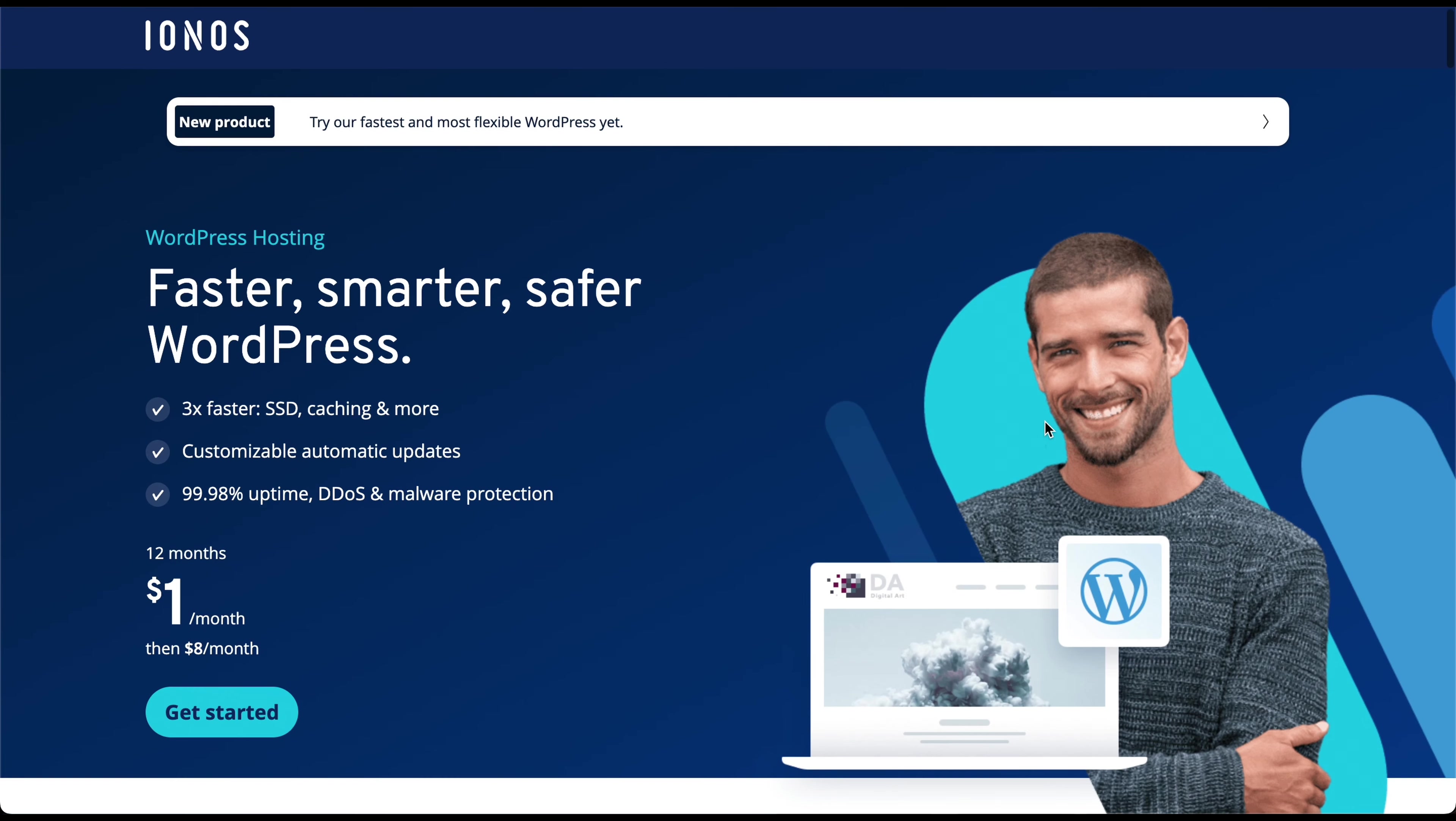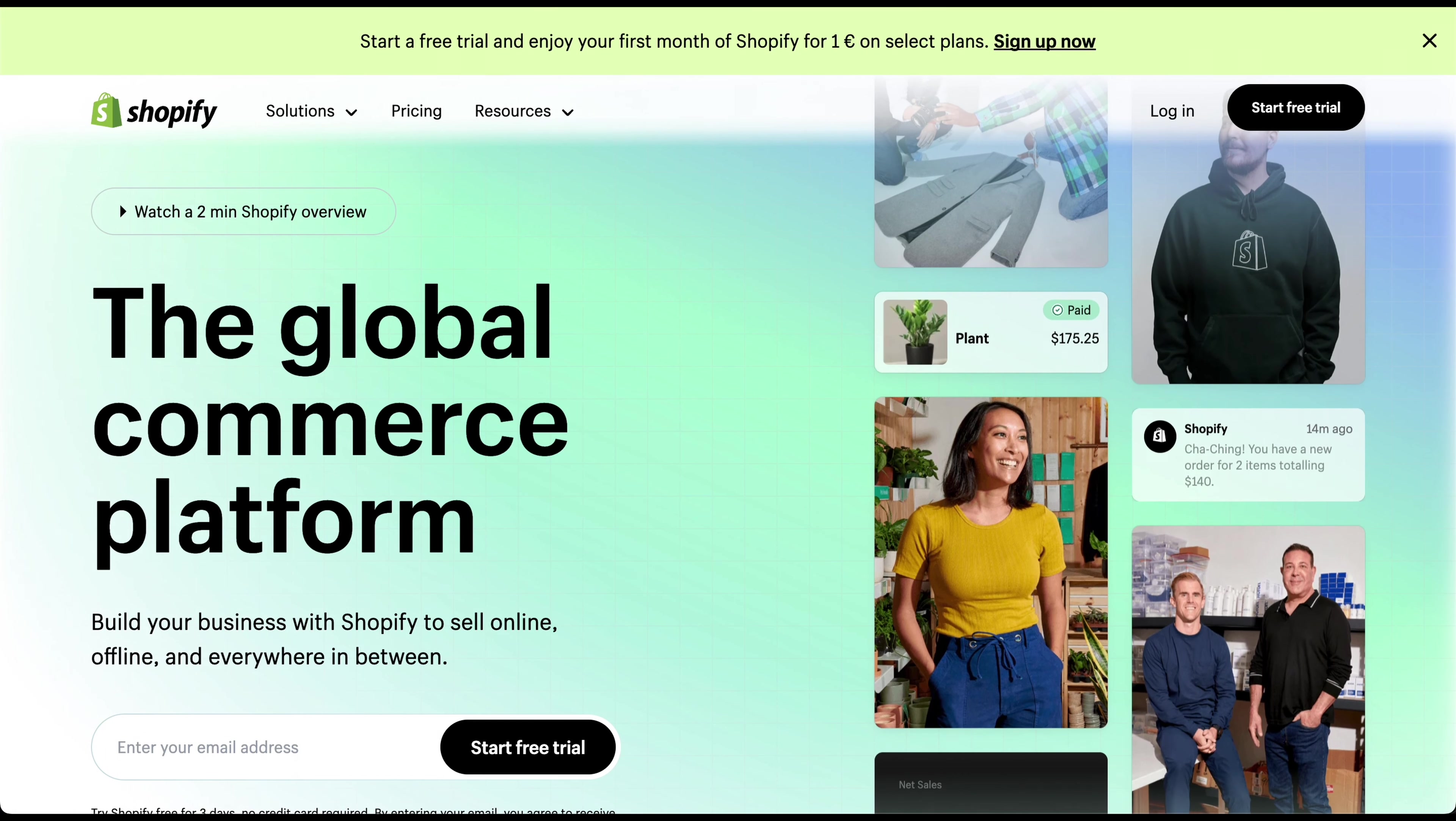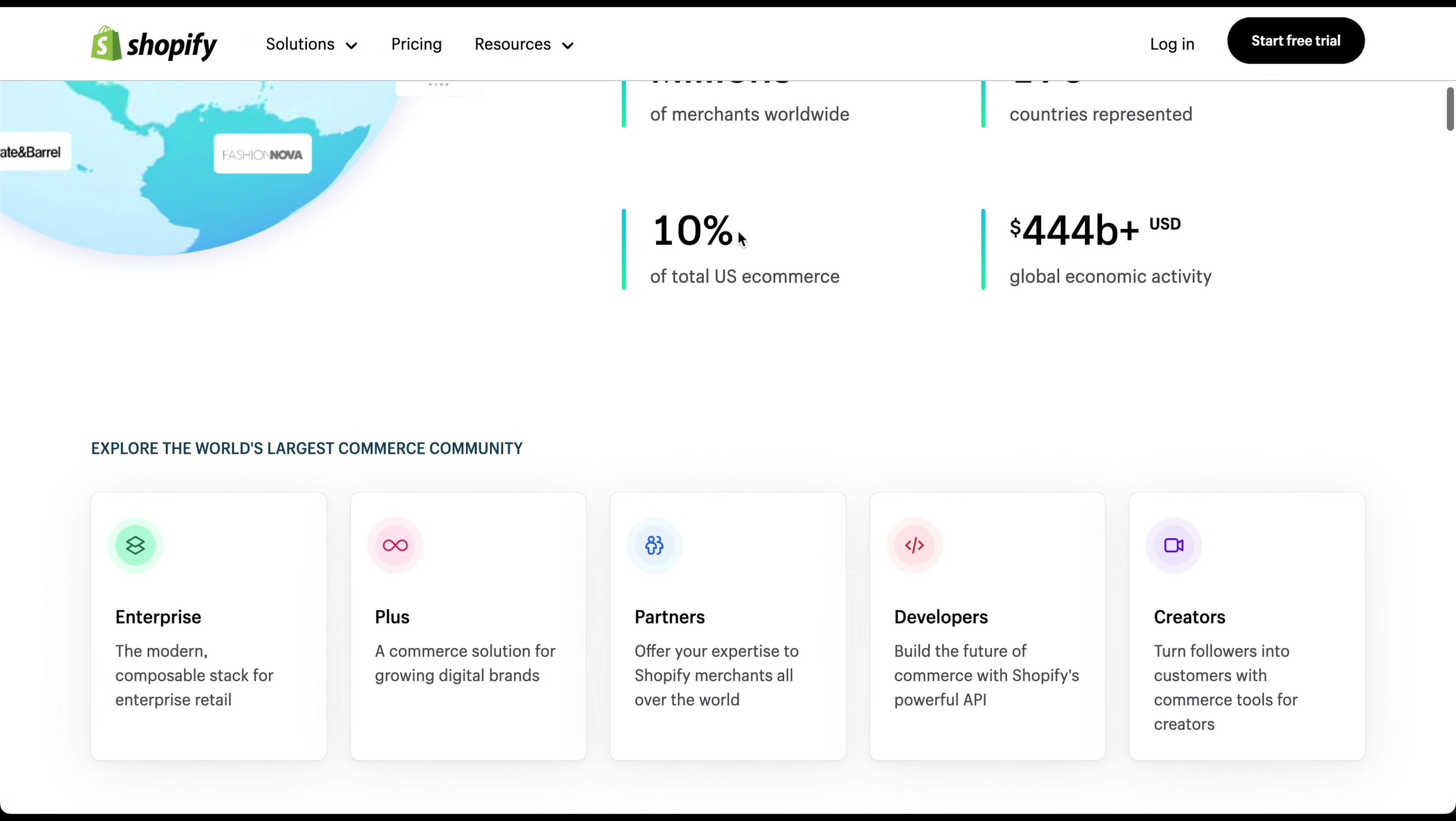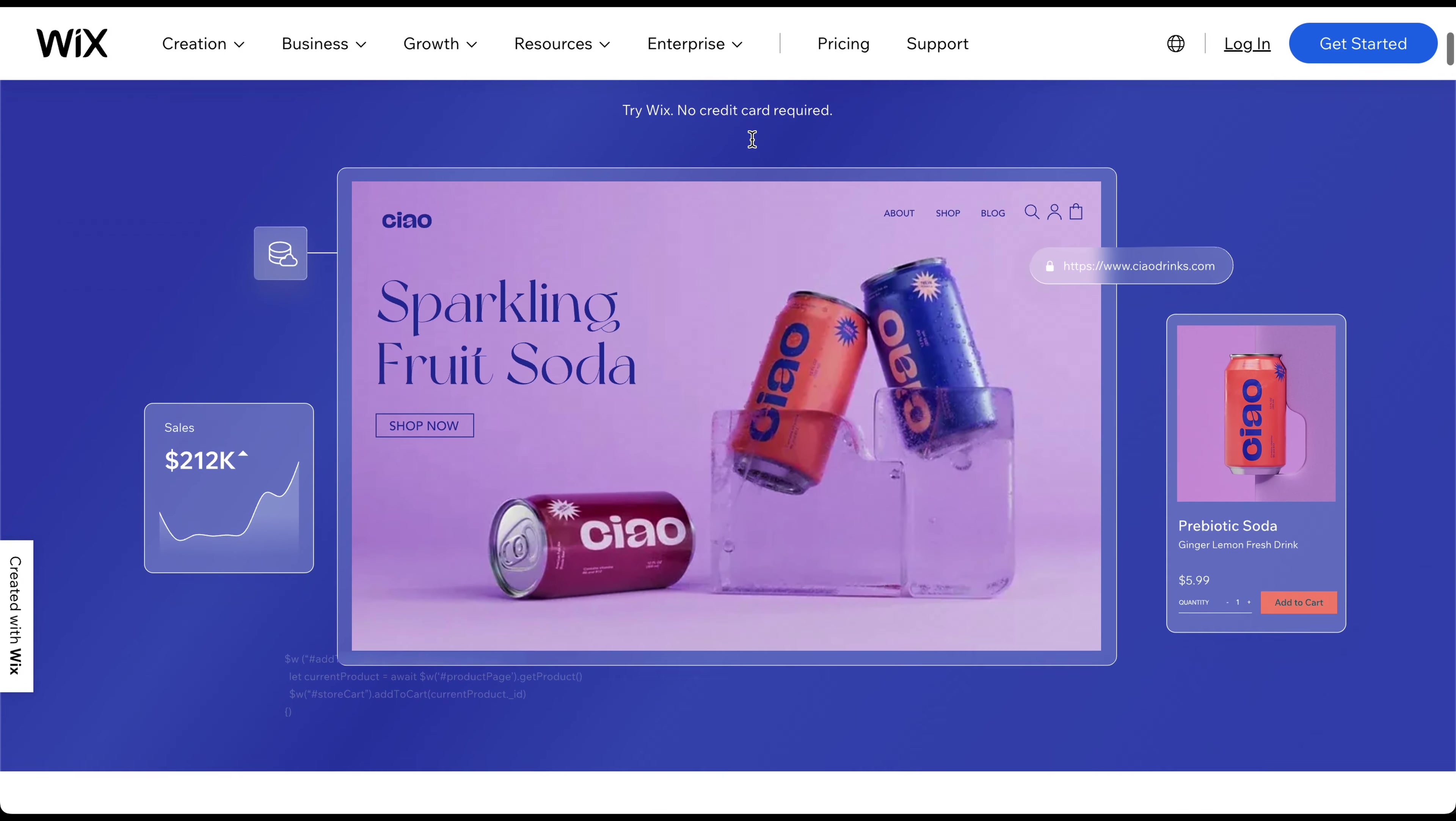If you prioritize flexibility and customization, WordPress is the way to go. On the other hand, if you're primarily focused on creating an online store and want an all-in-one solution, Shopify is your best bet. And if you're a beginner or prefer a more user-friendly approach to website building, Wix is clearly the best choice.